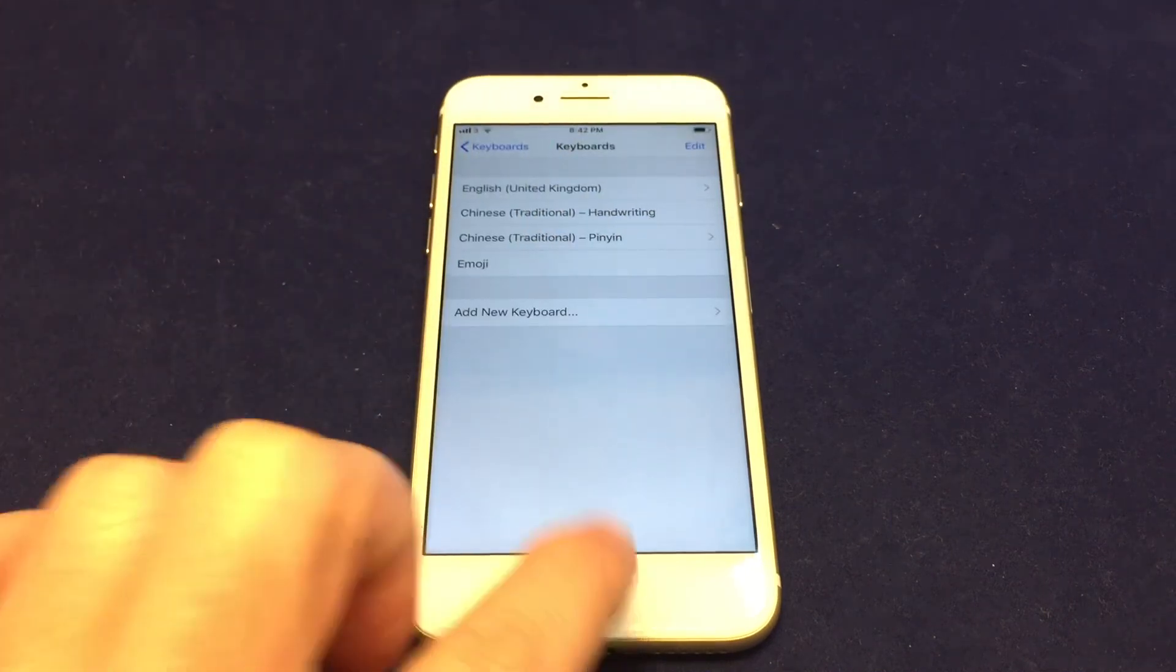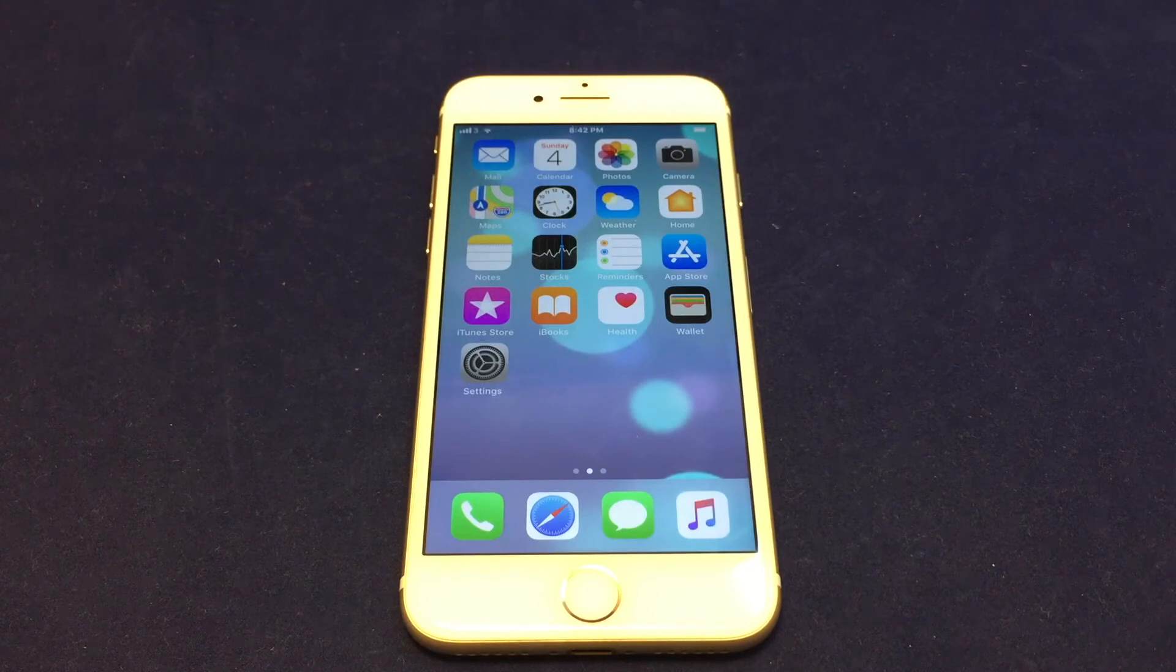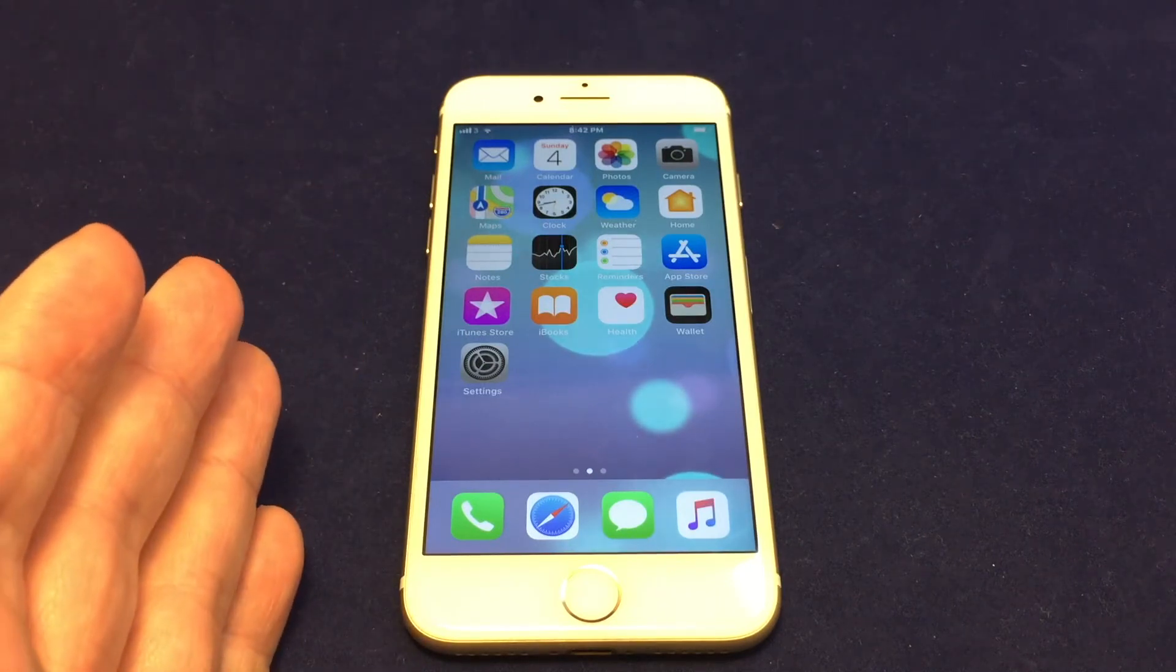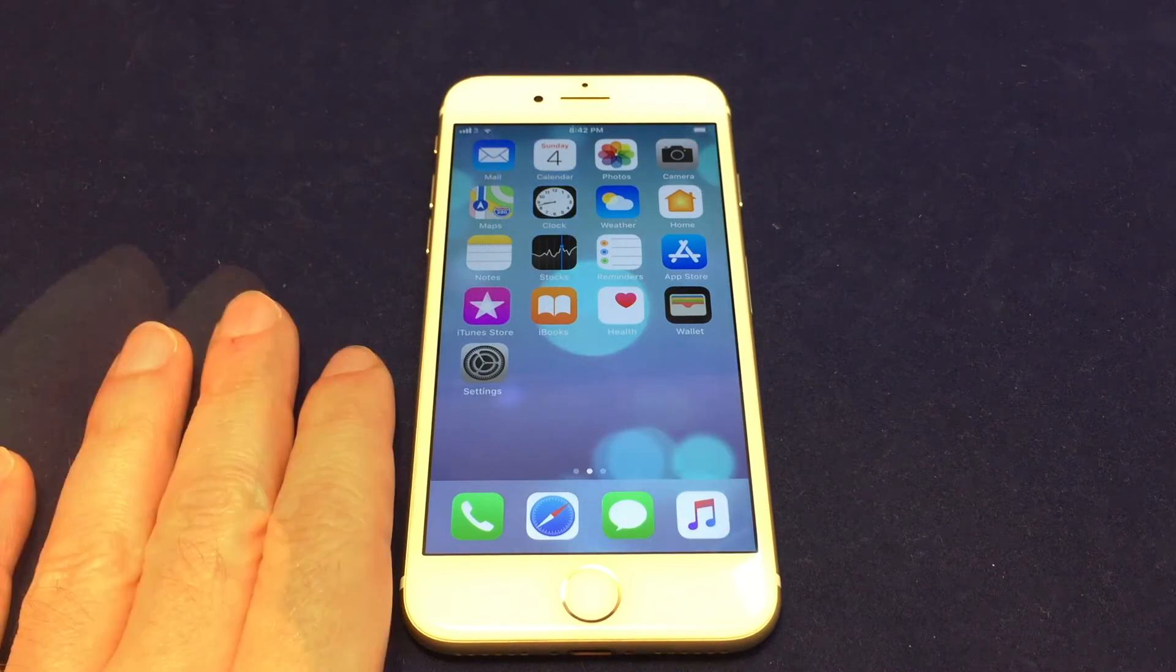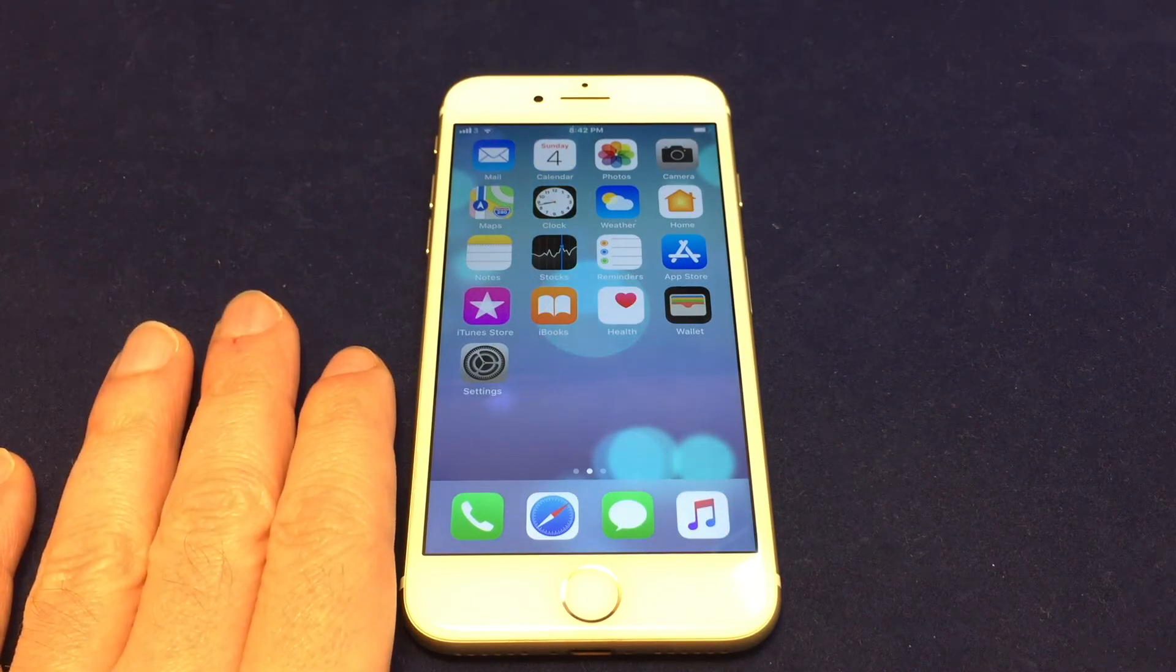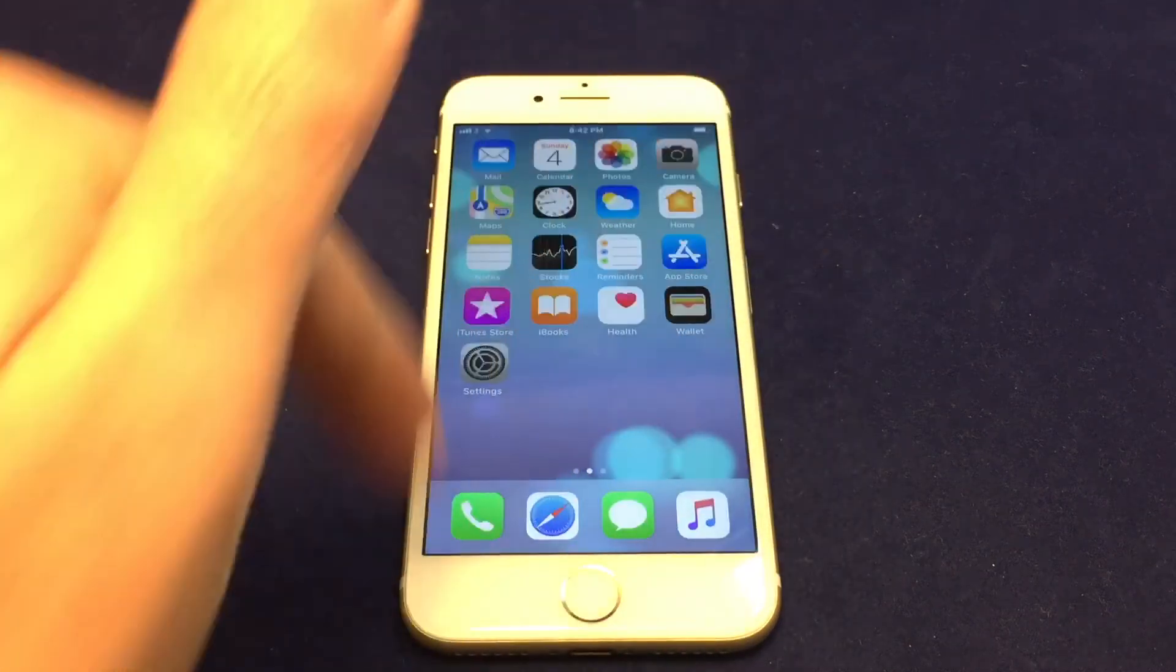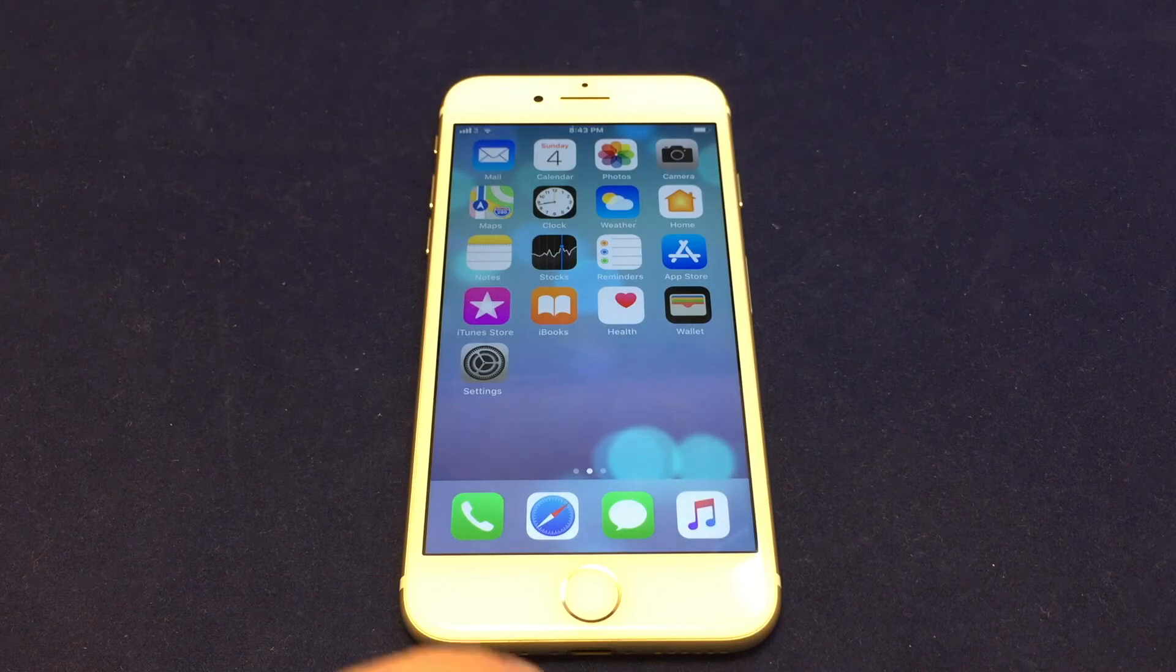So that's the basics on adding and removing a keyboard on the iPhone 7. Basically the same as all iOS devices nowadays. If you have any questions or feedback, leave it in the comments section below. Do give us a thumbs up and consider subscribing. And definitely check out our other how-to videos for the iPhone 7. See you next time. Bye.